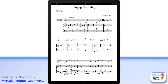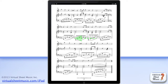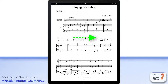When you are in score mode, you can turn pages by sliding on the score right to left to turn pages forward, or left to right to turn pages back. You can also tap the score once to turn pages quickly forward.